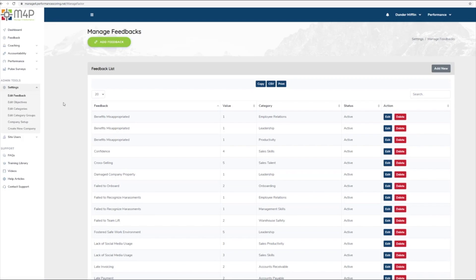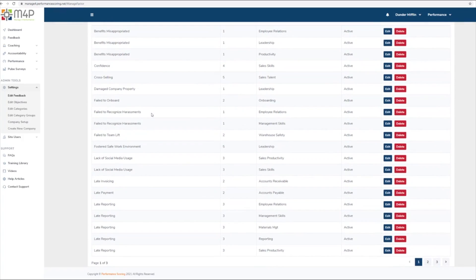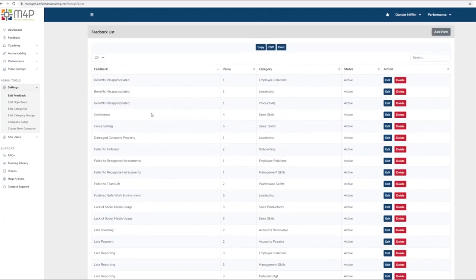If you're setting up the application for the first time, this page will appear blank. Otherwise, it will have a list of all your organization's feedback.